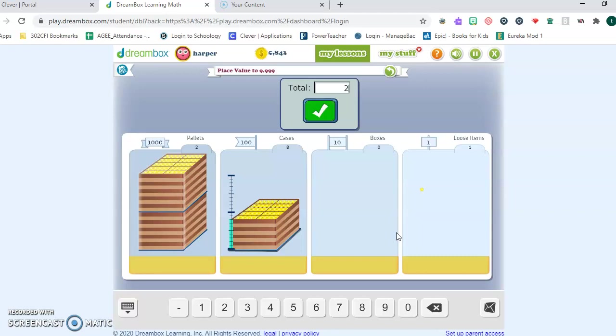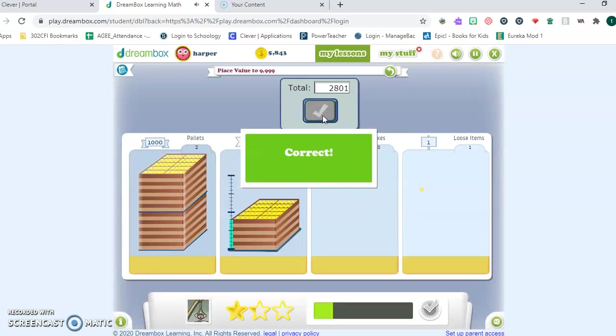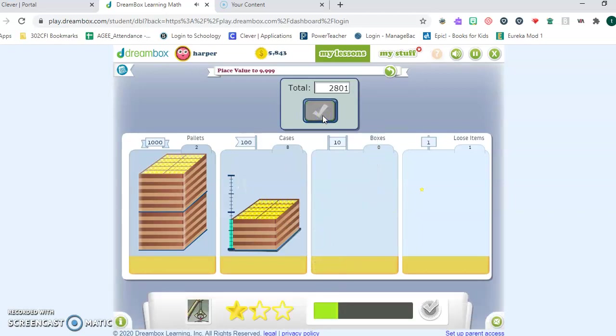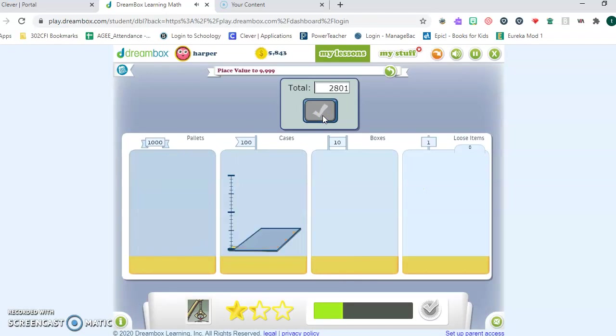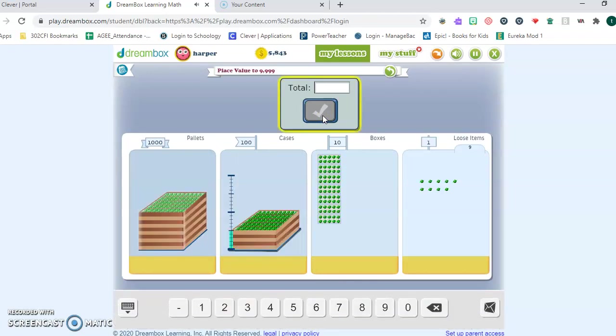Here we go. This is two thousands, eight hundreds, zero tens, and one loose item at the end. 2,801.